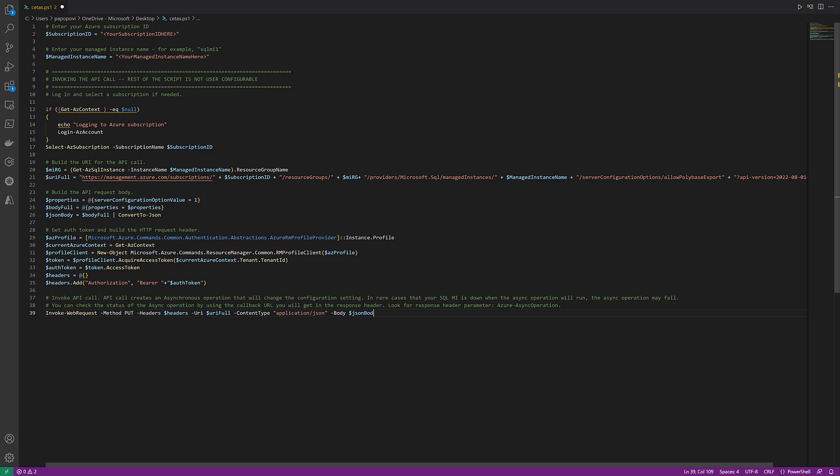All you'll have to do, as I mentioned, is put in your name and subscription ID at the top, use your favorite way to run PowerShell, run this code, and it will enable the feature.